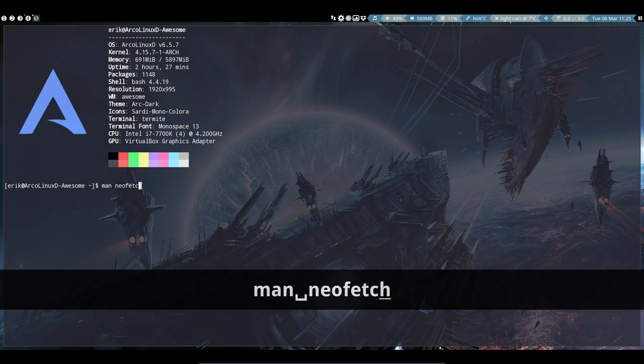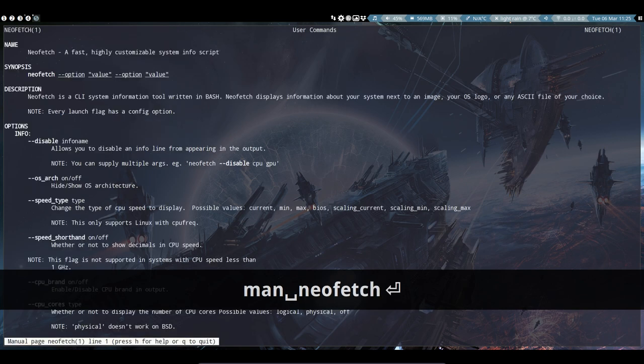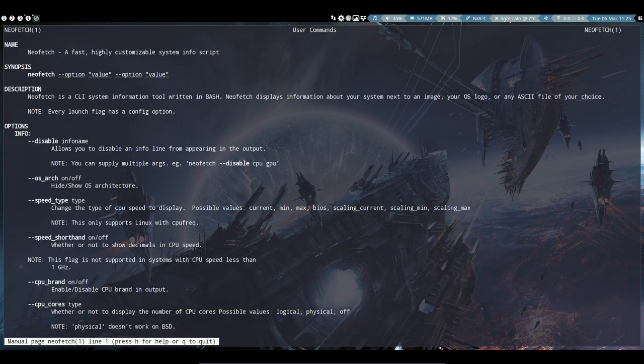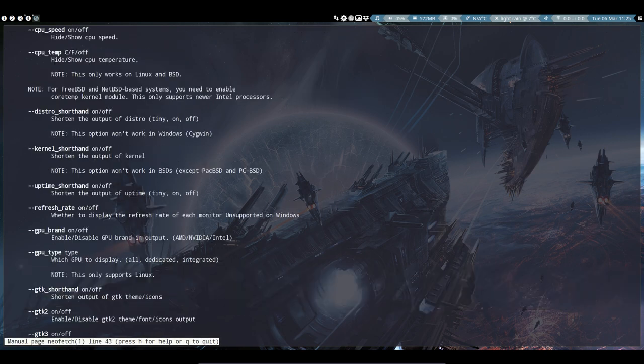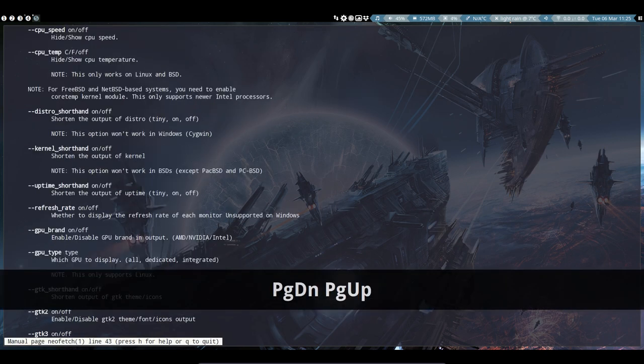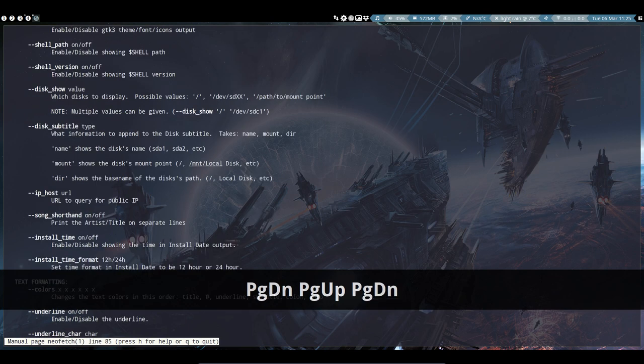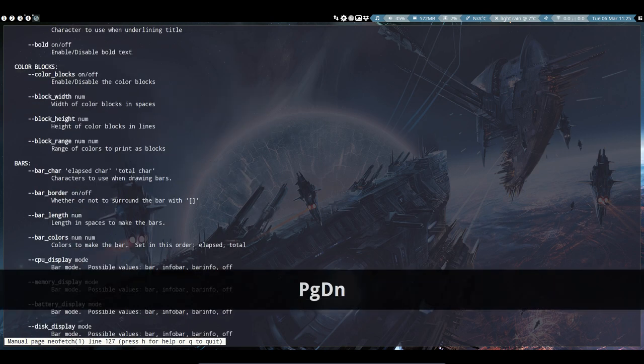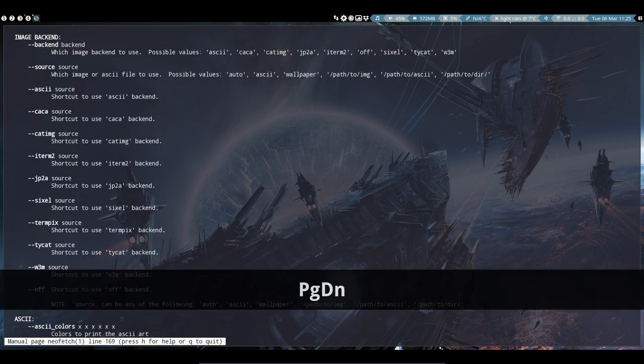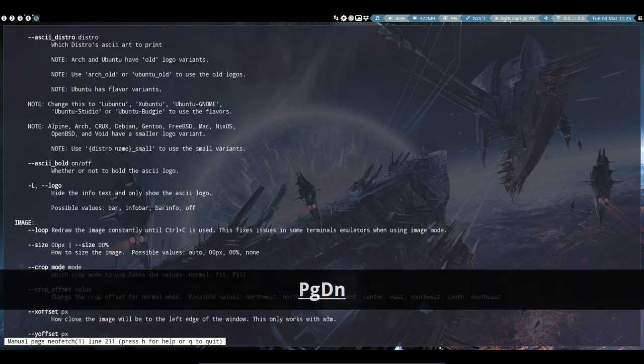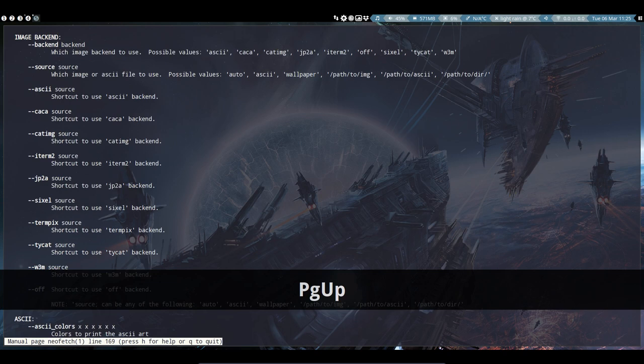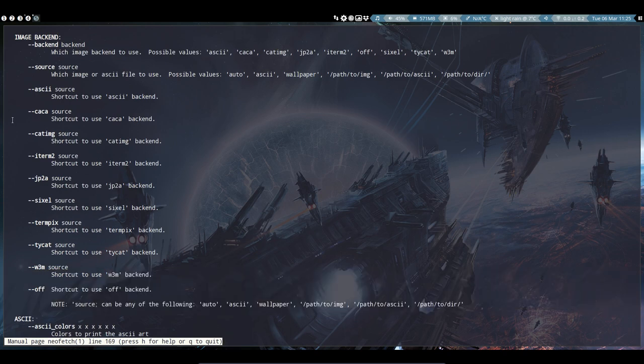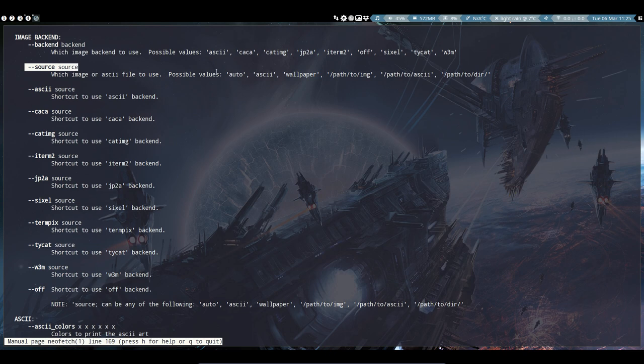Always check if there's a manual for any application. Using Page Down or Page Up, you can browse through it and see what options are available—bars, ASCII, image. It says if you want to use a source, you have auto, ASCII, wallpaper, path to the image, path to ASCII, and so on. You need to tell NeoFetch where the image is using the source parameter.